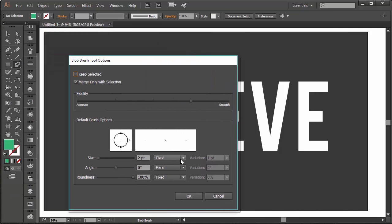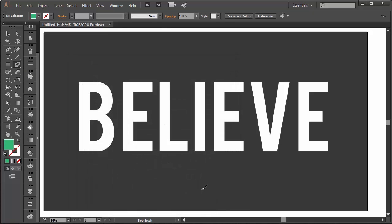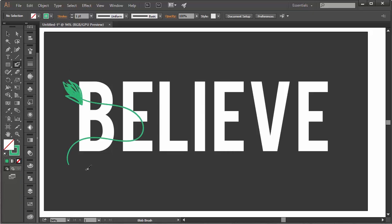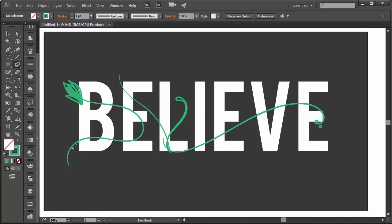Using the blob brush tool, I'm going to draw out my basic design. I've set the brush to four points with pressure enabled. My goal is to have vines and leaves intertwining the text. Draw and doodle all over your text on a new layer.